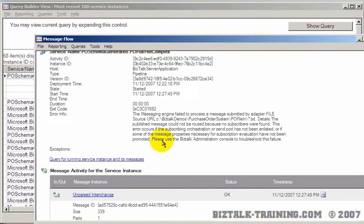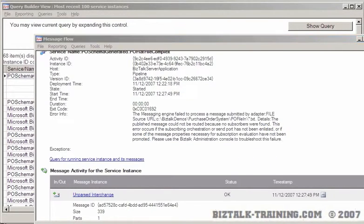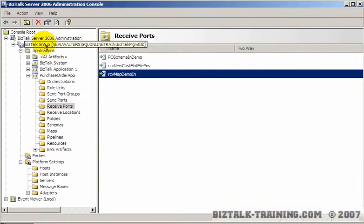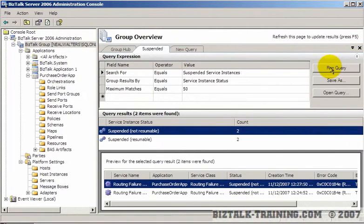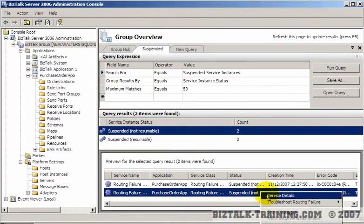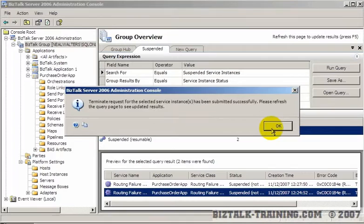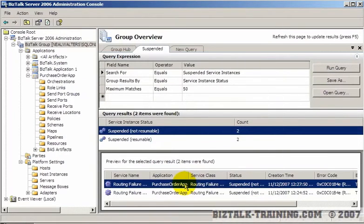So to troubleshoot this, it does say use BizTalk Admin Console. So let's go back there again and go to the reports. And let's look at the suspended messages again. And again, we'll terminate the one from three minutes ago.